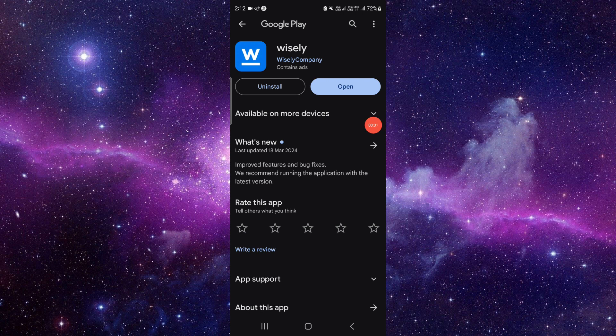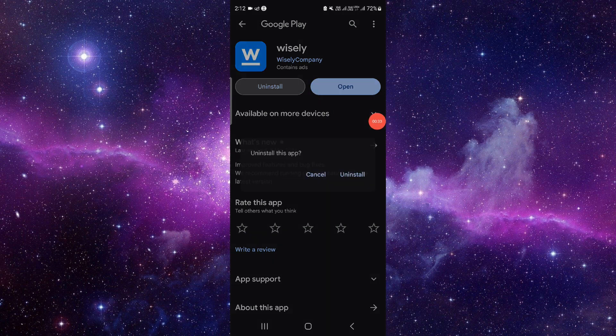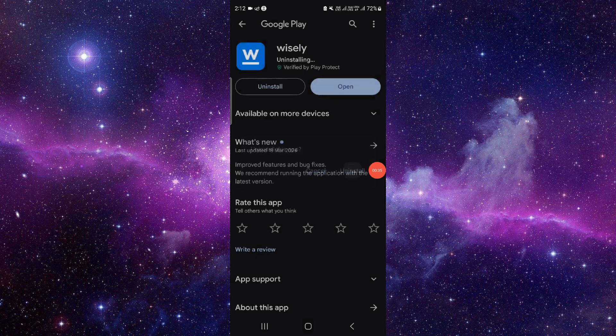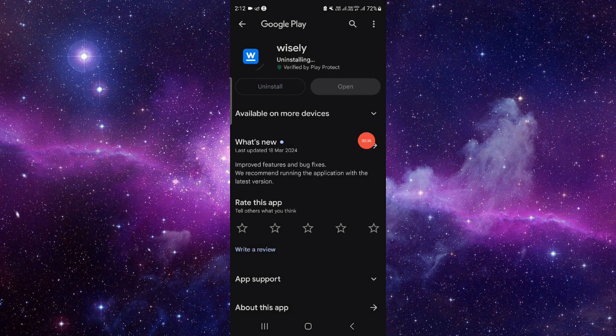Just click on uninstall here, click on uninstall again, and then install it. And it will be fixed.